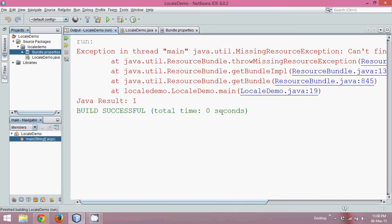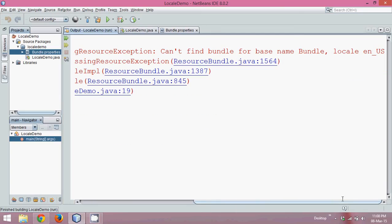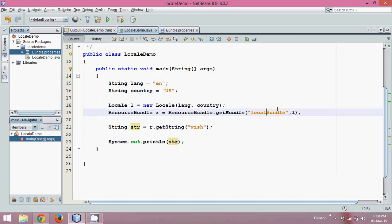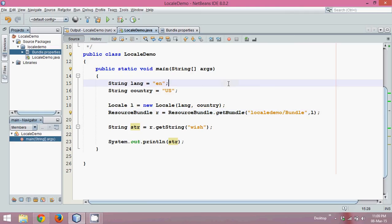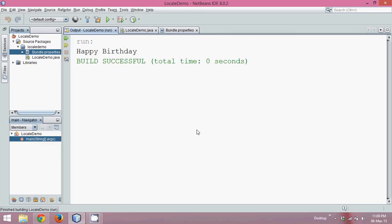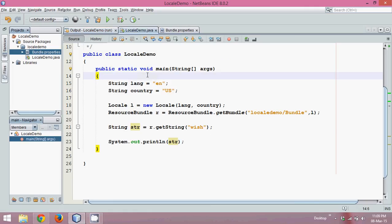If I run this code, oh I'm getting an error. Yeah, the problem is I mentioned bundle, but the bundle is in package localedemo. So to specify localedemo/bundle, I forgot to mention the exact path. Okay, so let me just run this now and the output is Happy Birthday. Simple. So this is how you have to use this class ResourceBundle.